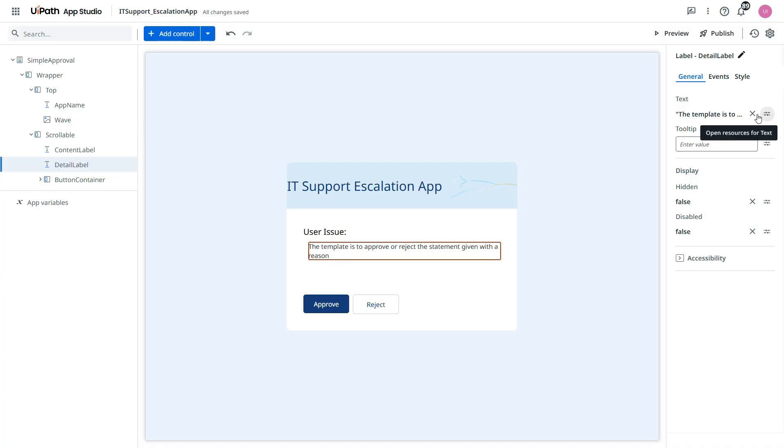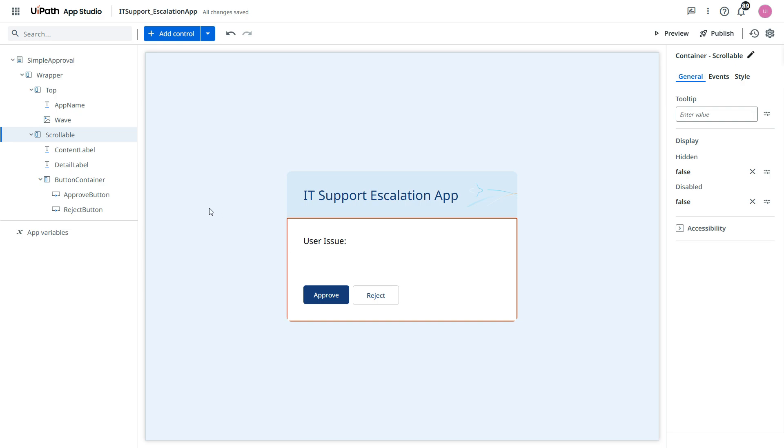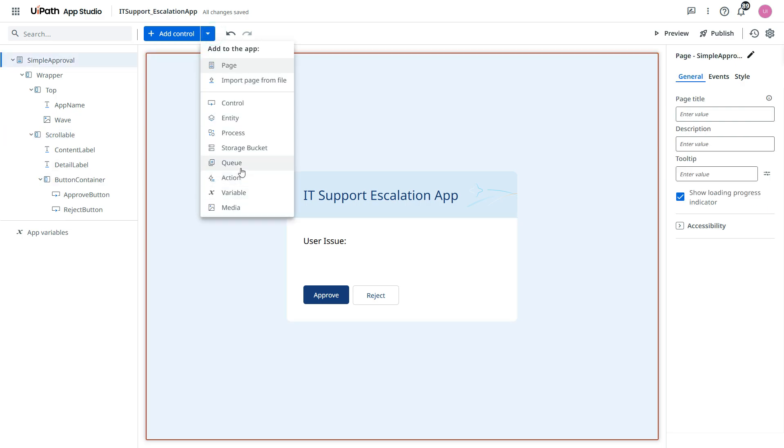And then here we need to update this dynamically. Means we need to take it from the user request from the user prompt itself. So for this we need an input variable which will take it from our agent. So we'll delete this. Clear this.